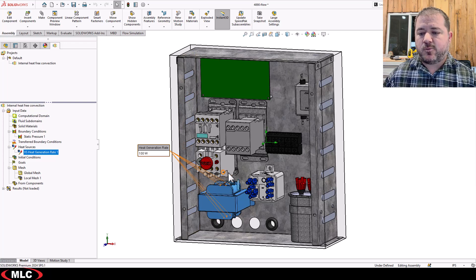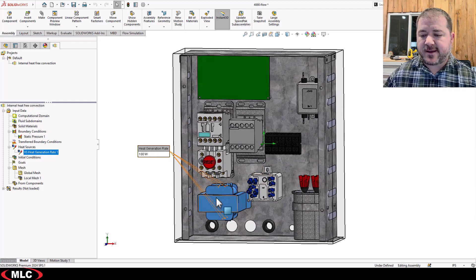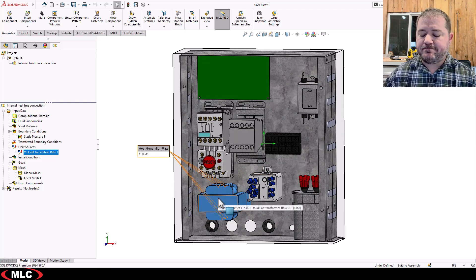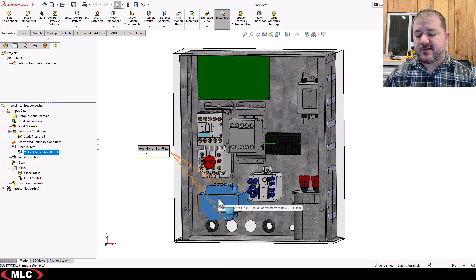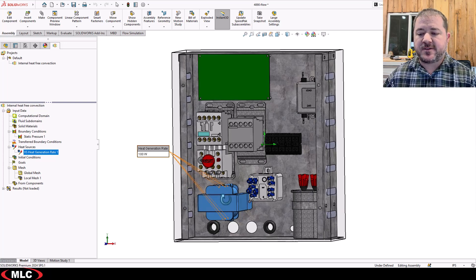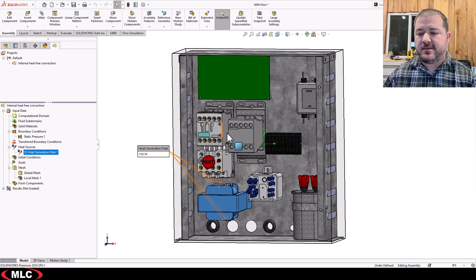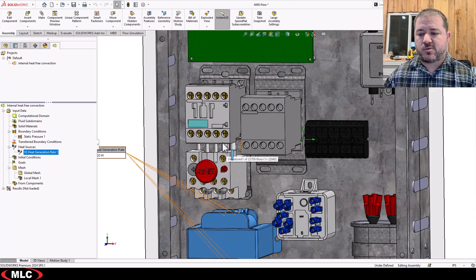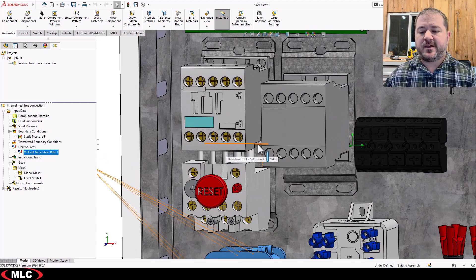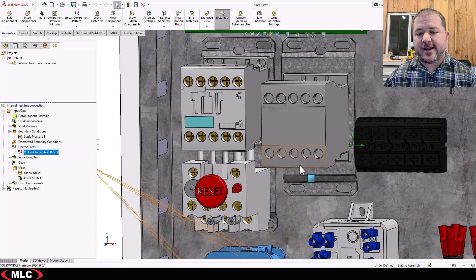So what's going to happen? Obviously that's going to get hot. My thoughts are free convection is going to develop, heat is going to rise, and it's going to make these three components here get really hot.